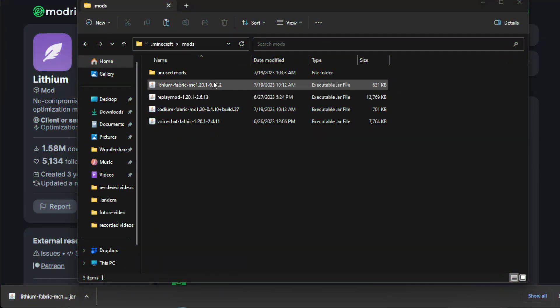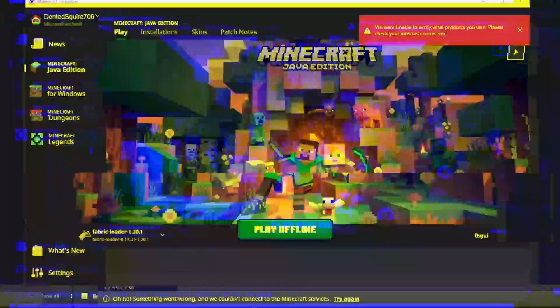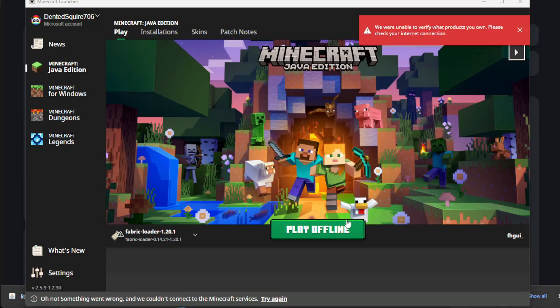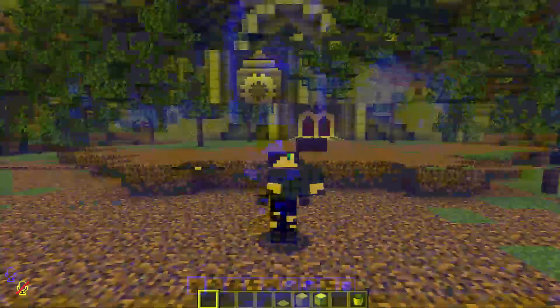All right. After all your mods are pasted in, you can go to your launcher and start your launcher. Now you can go to your launcher and click play. Make sure you're using the correct version of fabric. That way you don't have any glitches.